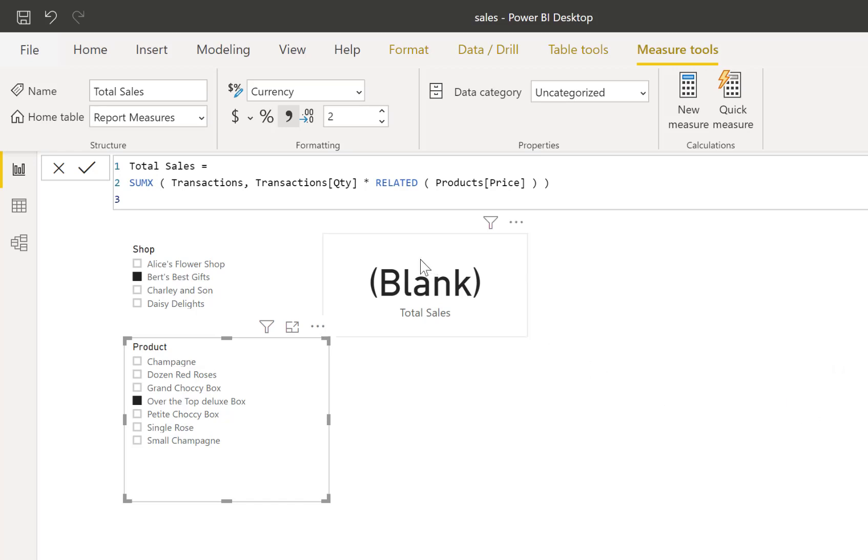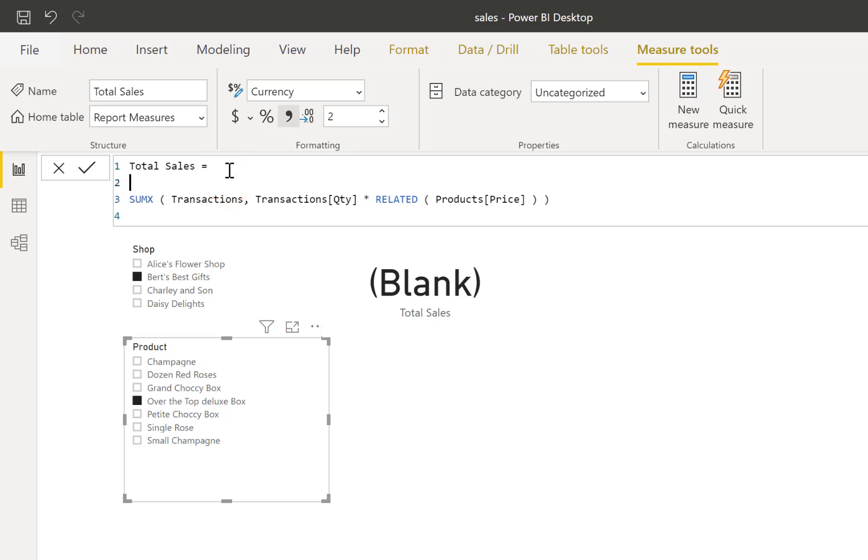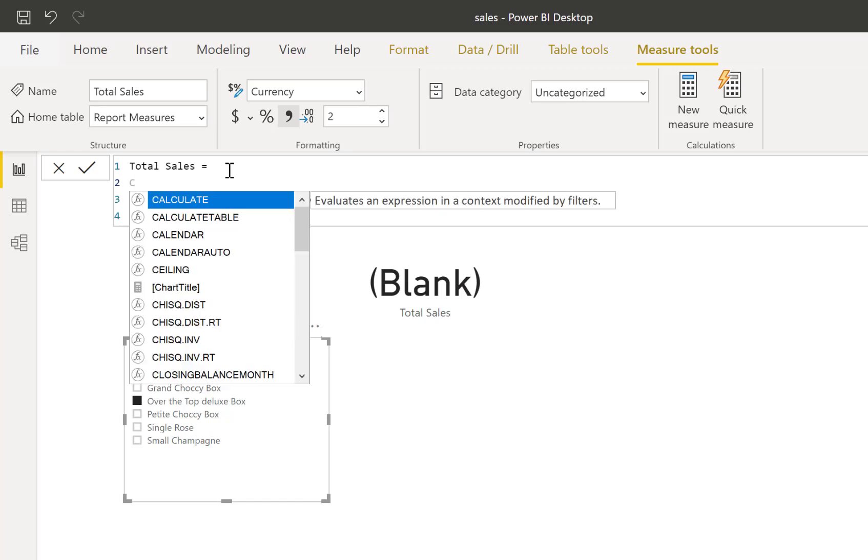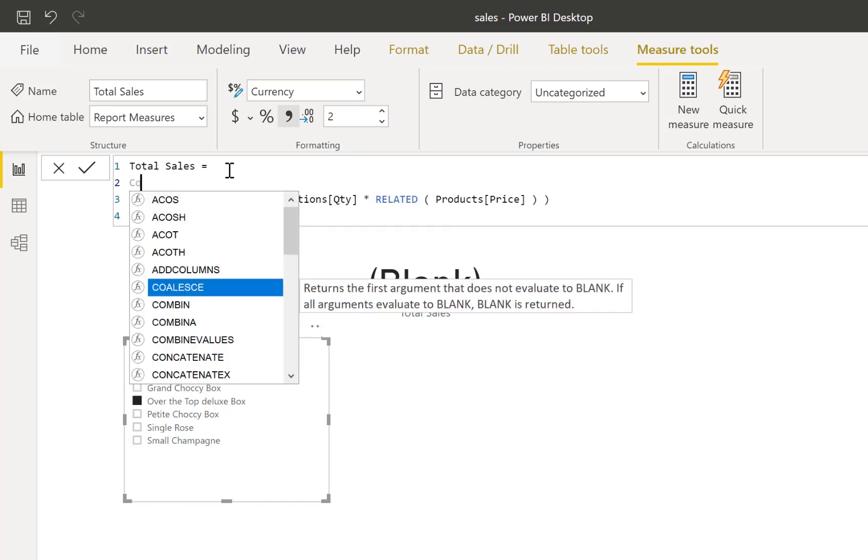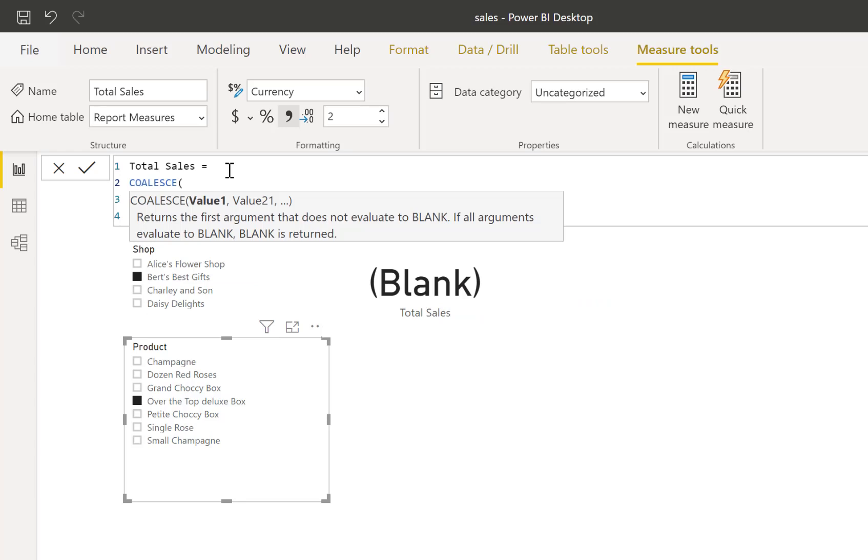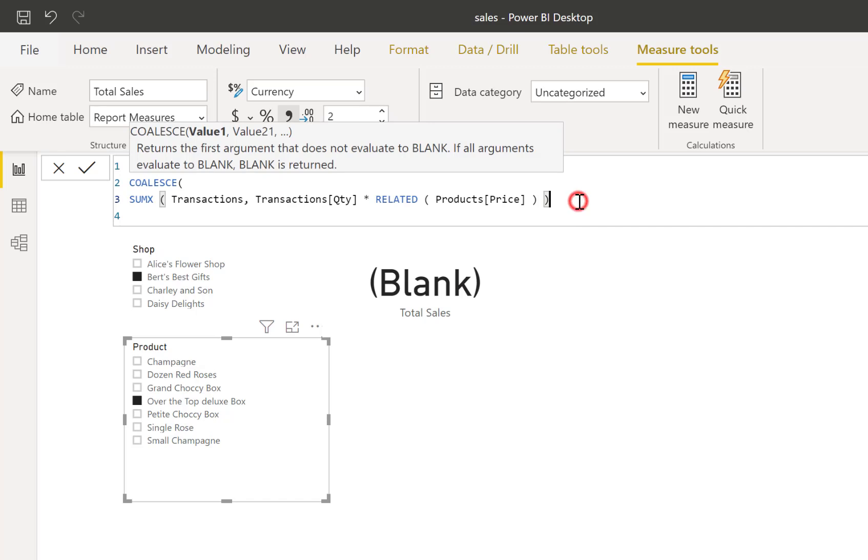We're going to add an extra part to it, so we're going to put in a new line. I'm going to wrap it all in a COALESCE function, and that asks for a list of values and it will return you the first non-blank value, so we can make use of that one.